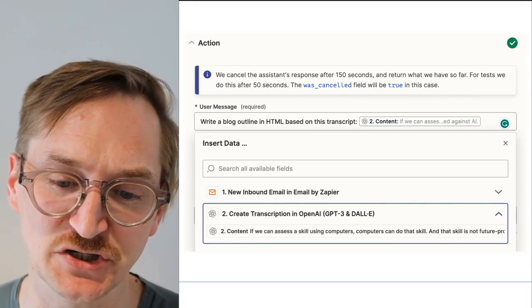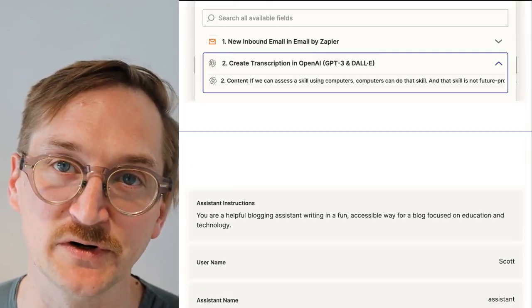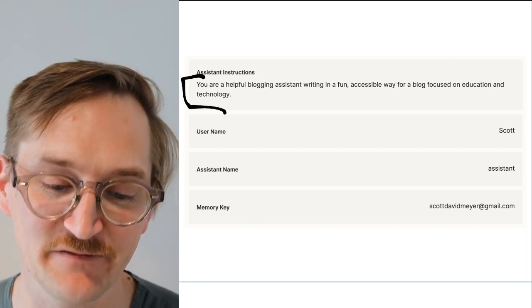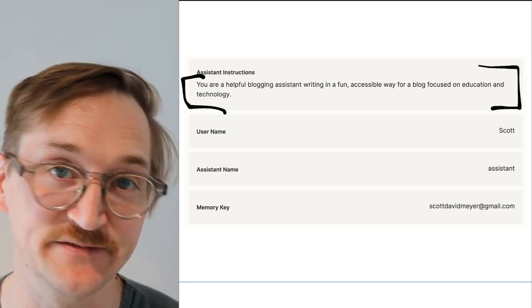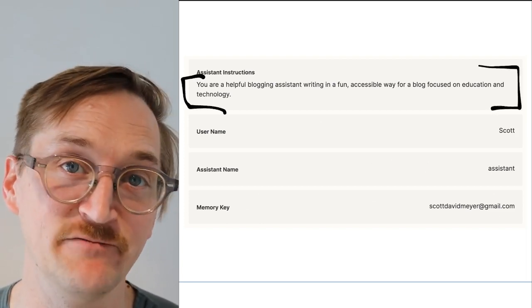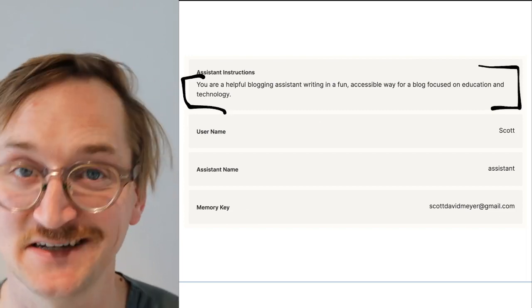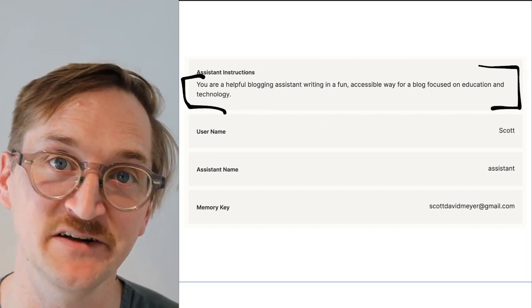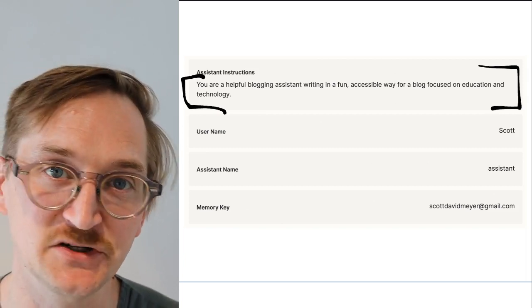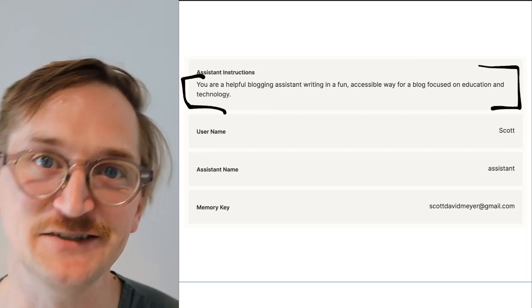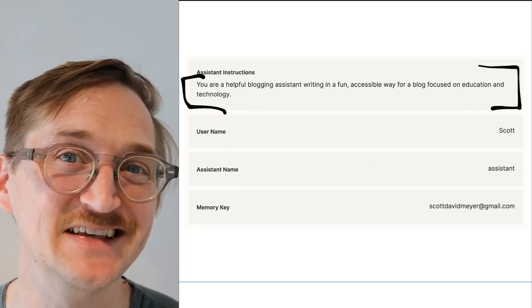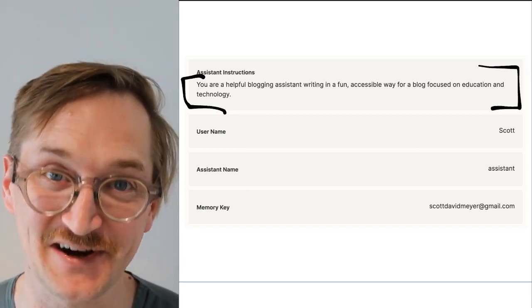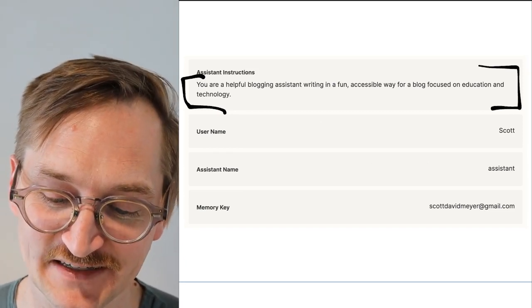We can also give instructions — tips for what we're looking for. In this case, I'm telling it that I want the outline from a blogging assistant that's fun, accessible, and focused on education and technology. Depending on what you're doing, you can give the assistant instructions — maybe you want it written in a professional way, in a short version, just in bullets, or in paragraph form. You tell it exactly the output that you want and it'll do that. I use the username Scott, so it'll talk to me and I can refer to it as an assistant.